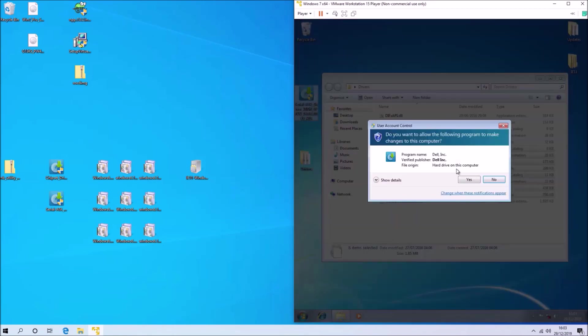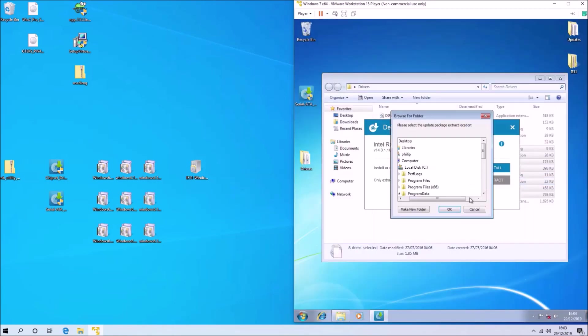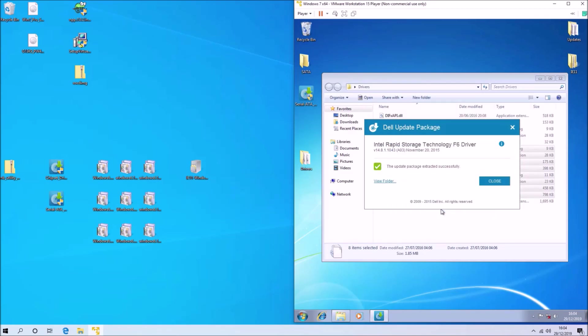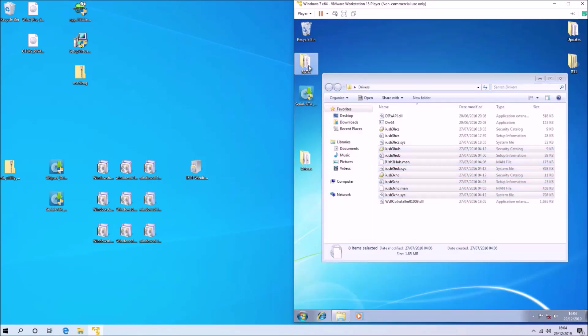We're going to create a folder called drivers which contains the extracted version of these drivers for slipstreaming. Simply copying the exes to this folder will not work.